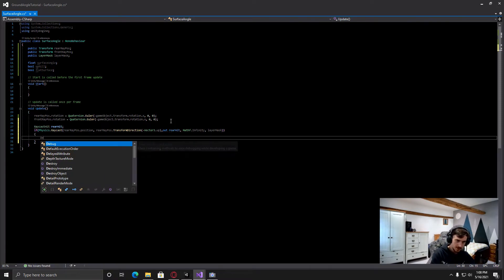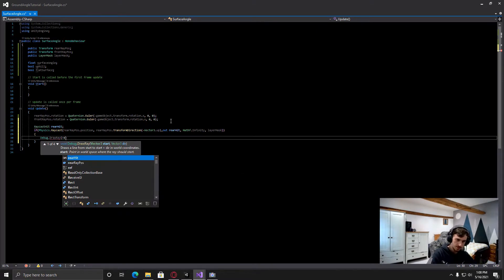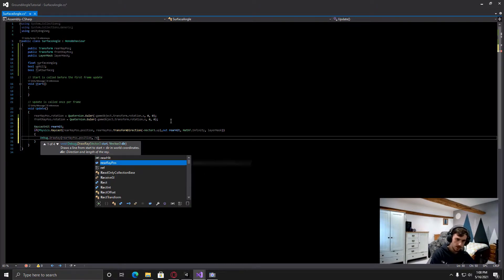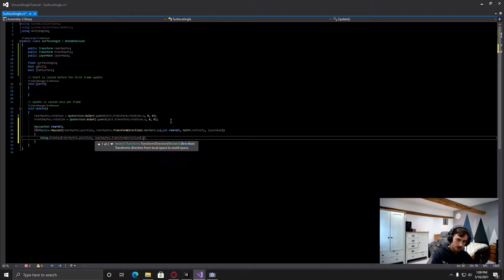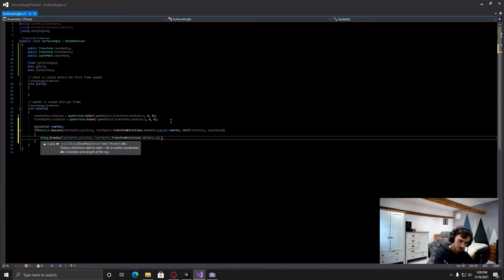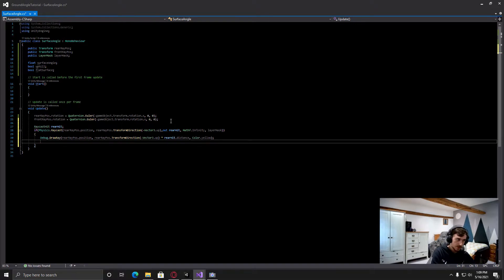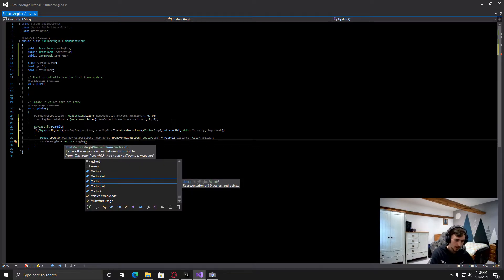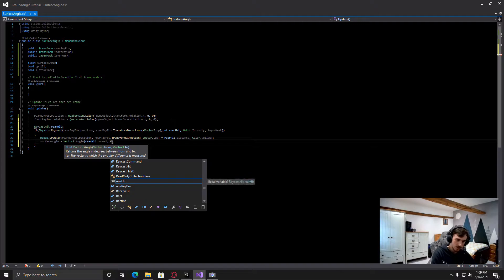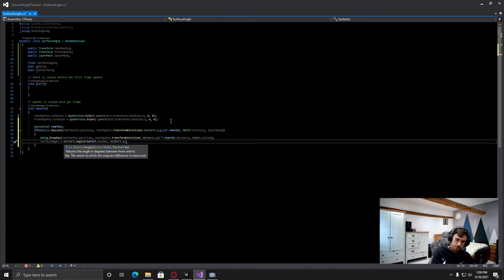If this is true we're going to Debug.DrawRay from the rear ray position dot position, then the rear ray position dot transform direction minus Vector3.up, times the rear hit dot distance, and the color dot yellow. Then we can have the surface angle equal to Vector3.Angle, and in the brackets have the rear hit dot normal and also Vector3.up. This is going to compare the normal of the hit to Vector3.up and give you the ground angle.